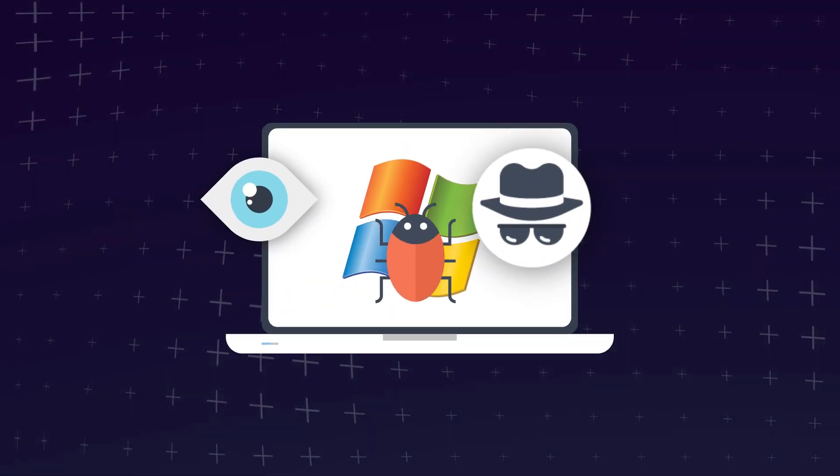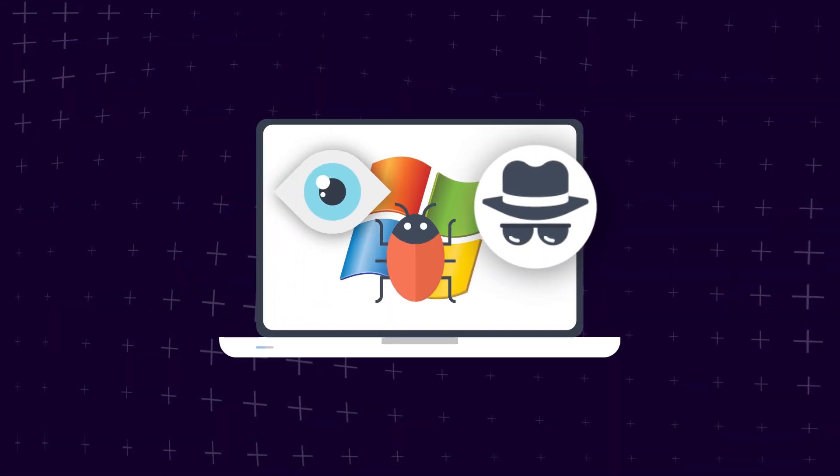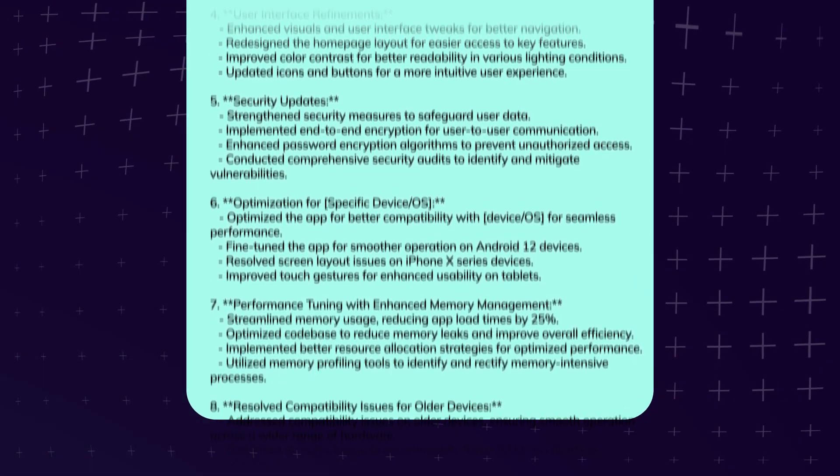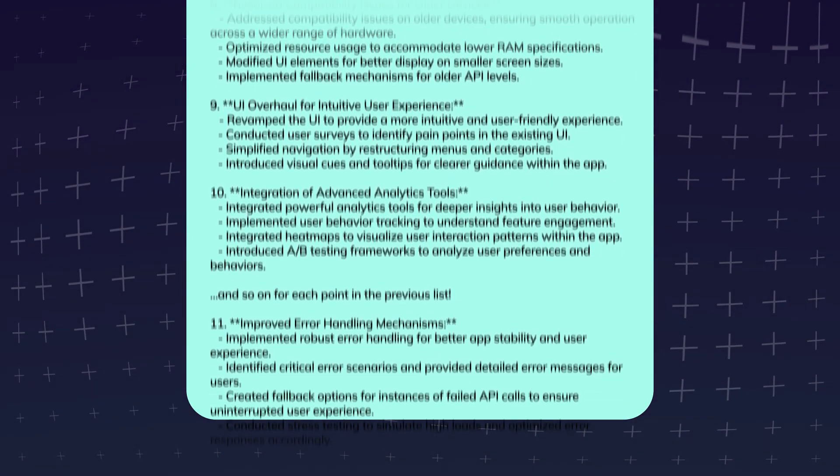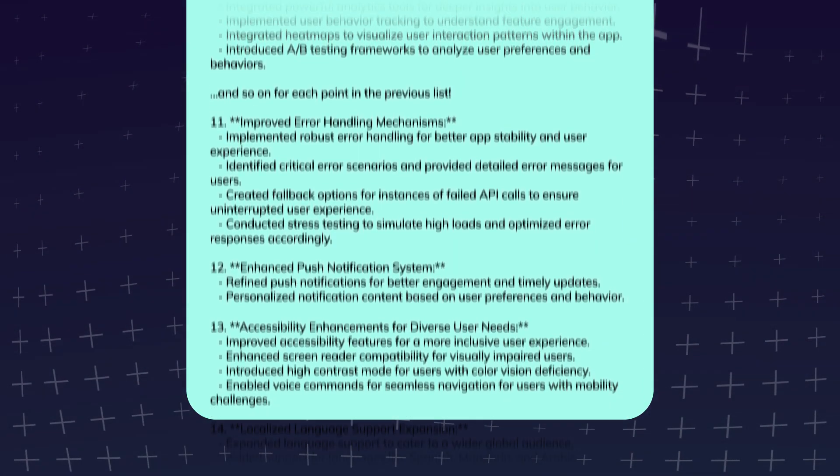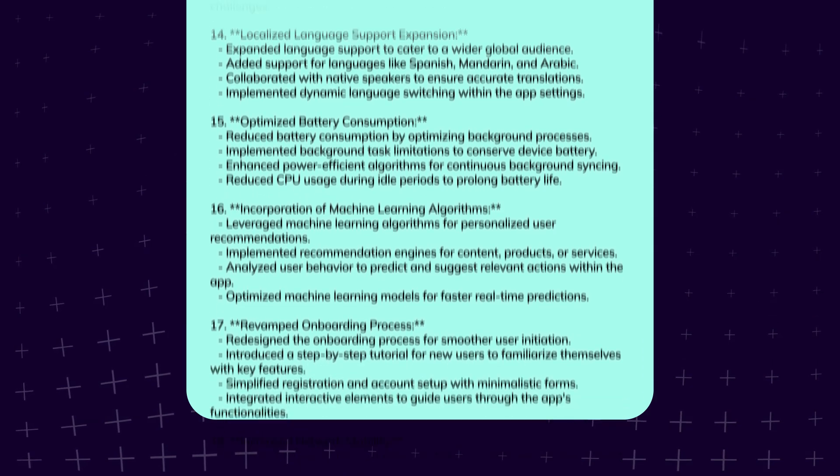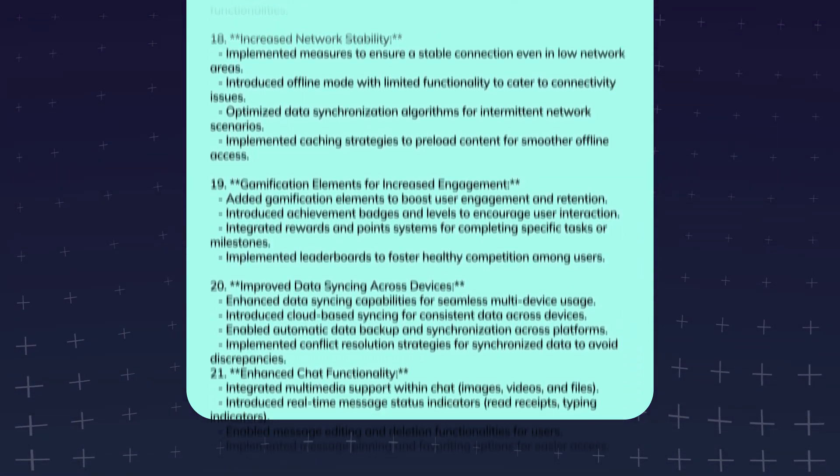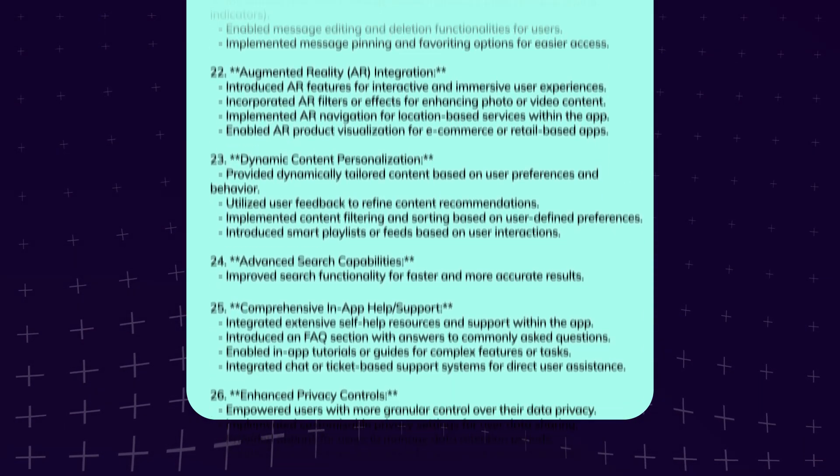But doing so makes your devices significantly more vulnerable to compromise. That's because every bug fix and security patch represents a known issue in the existing software. And the older the software gets without an update, the more known issues there are to exploit.